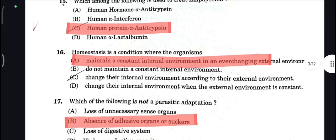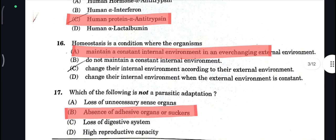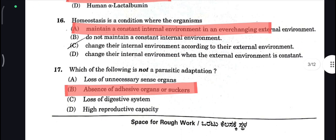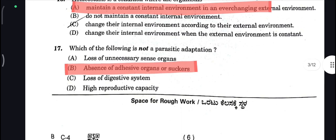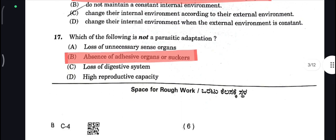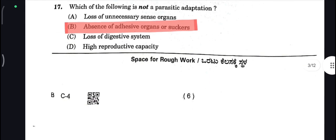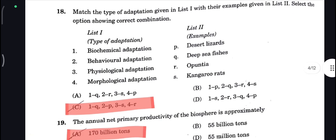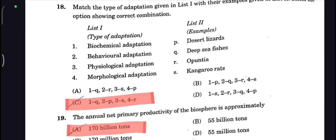Homeostasis is a condition where the organism maintains a constant internal environment in an ever-changing external environment, so E is your correct answer. Next, which of the following is NOT a parasitic adaptation? Absence of adhesive organs or suckers — correct answer. C is your correct answer.